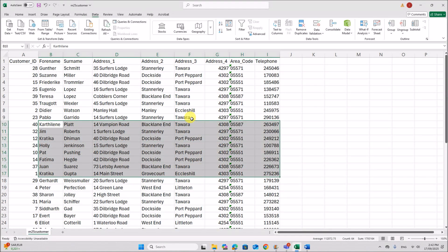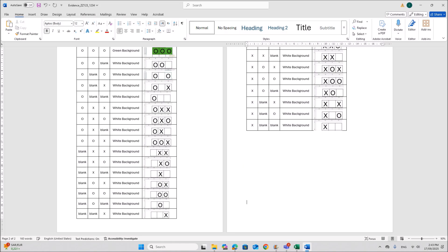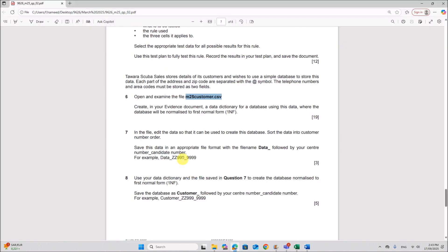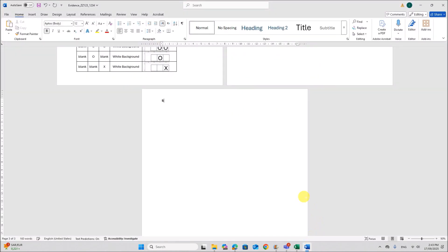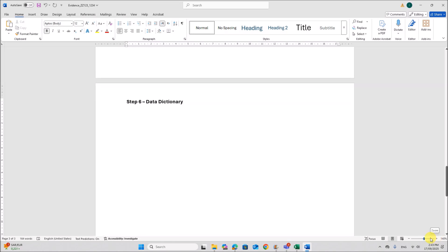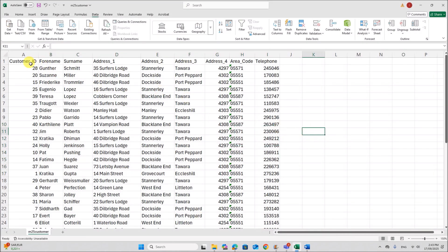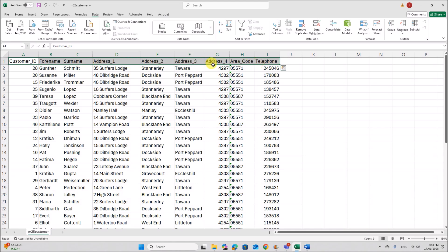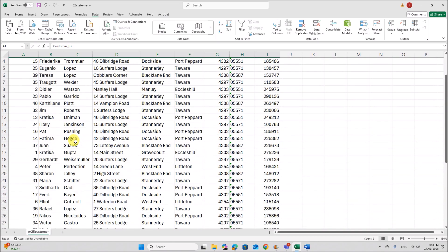So now this data is in first normal form. We need to create a data dictionary for this. Go to your evidence document. This is step 6 — Data Dictionary. We need to give data about the table we are going to create, including field names, field type, field length, validation techniques, and which field can be set as the primary key.